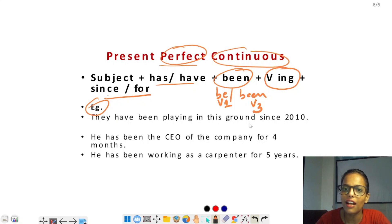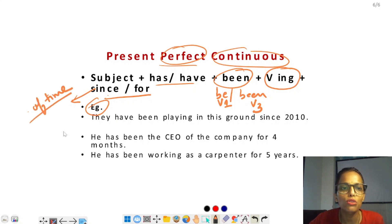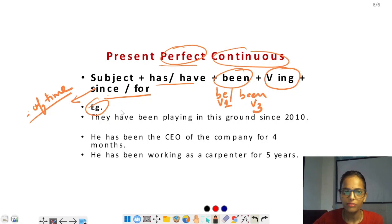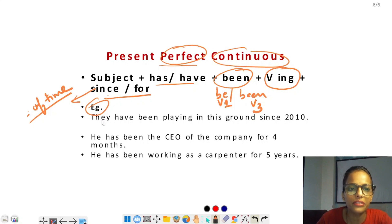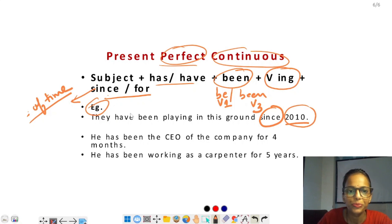Example: 'They have been playing in this ground since 2010' — since लगा है, 2010 particular time given है। Have been + ing form — यह present perfect continuous tense है। Since point of time के लिए होता है, जब particular date, day, month, या year given हो। अगर randomly दिया हो जैसे for two months, for three months, for one year — तो period of time के लिए for यूज होता है।